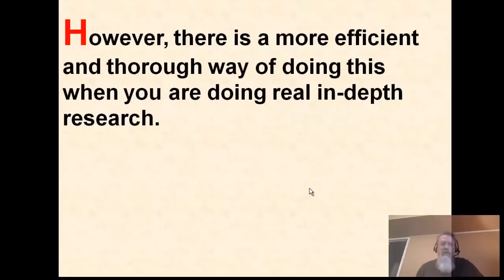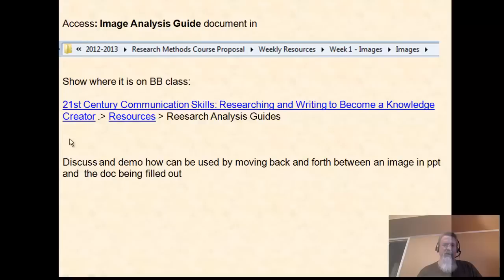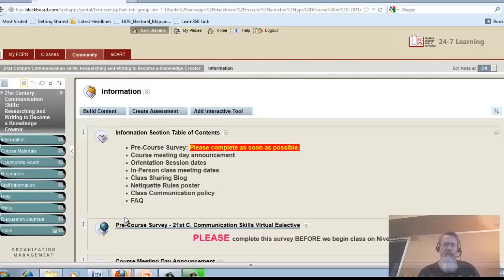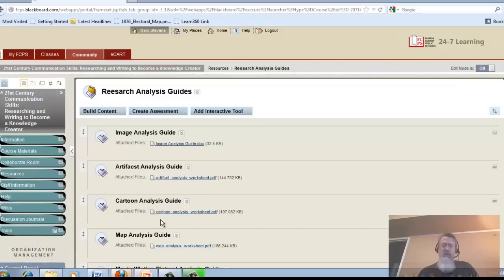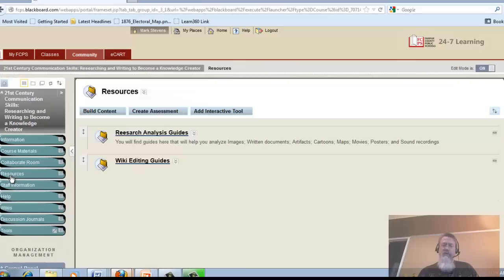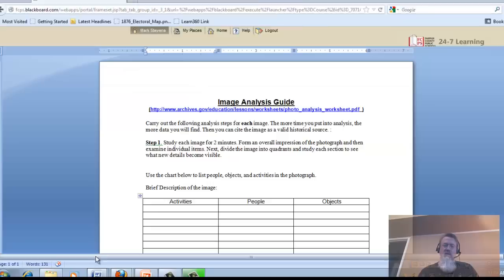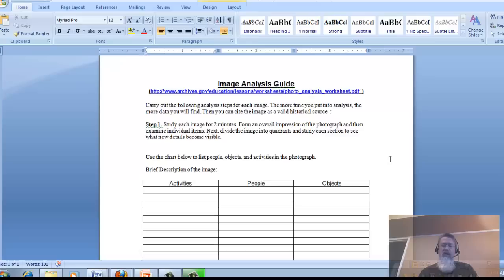There is a more efficient, standardized way of going through in-depth image analysis, and there's a document that will help you see that. On your Blackboard class, go to Resources, then Research Analysis Guides, and the first one we're doing is Image Analysis. Remember: Resources → Research Analysis Guides → Image Analysis.